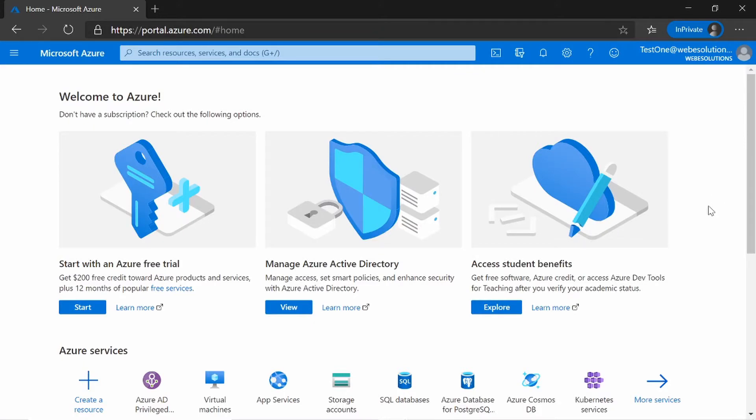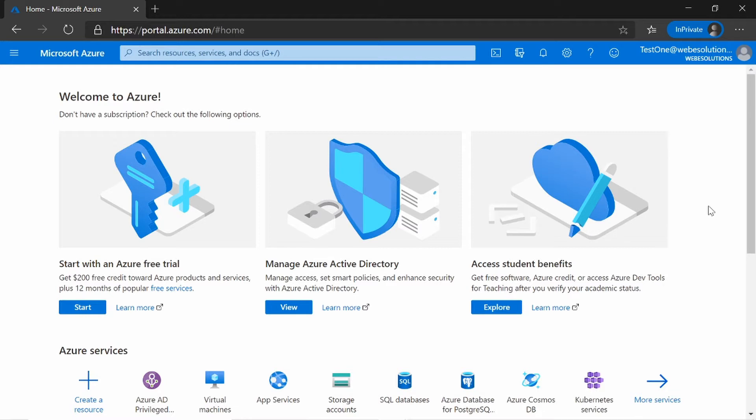Hello and welcome to the series on Microsoft 365. In this video, we will be looking at PIM, Privileged Identity Management, and activating a role that has been assigned to the user.